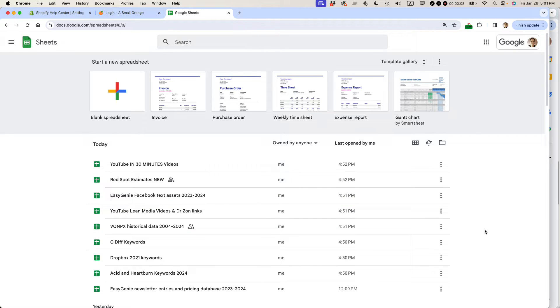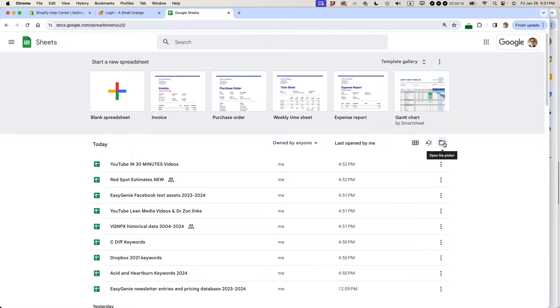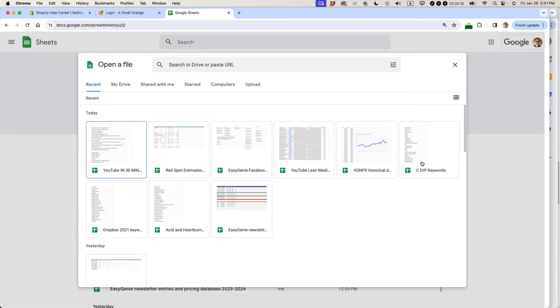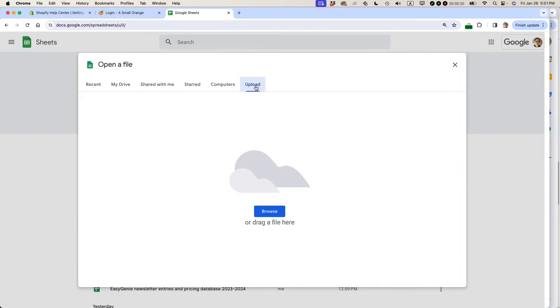We're looking at Google Sheets. I'm now logged into Google Drive and this is the main window. Basically what you want to do is open up the file picker icon. It's on the right side. When you come to this particular page, go to upload.